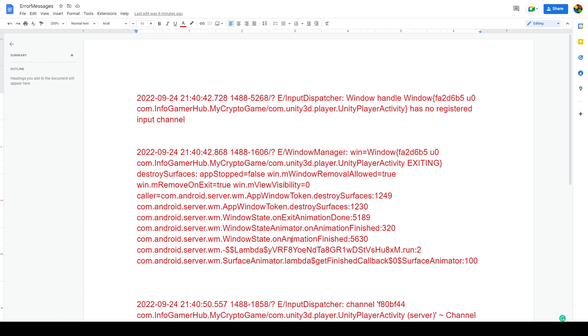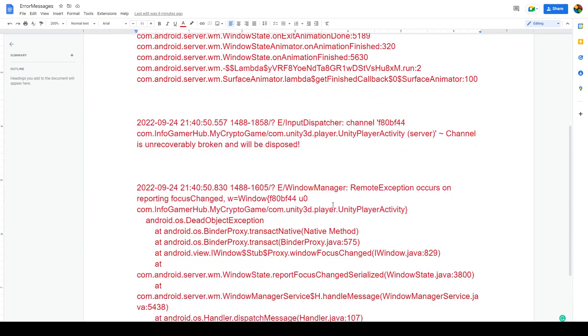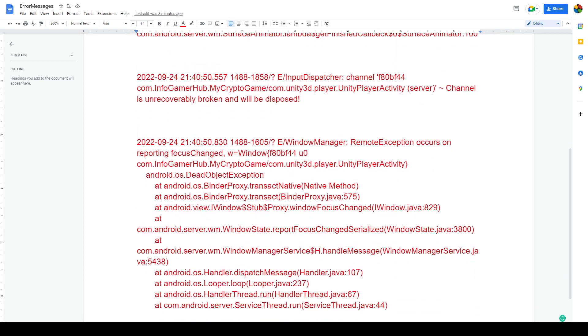Then 'on animation finished', and this lambda vfr8 surface animator lambda get finished callback surface animator. Then there was this third message: 'remote exception occurs on reporting focus change' and a bunch of other stuff.